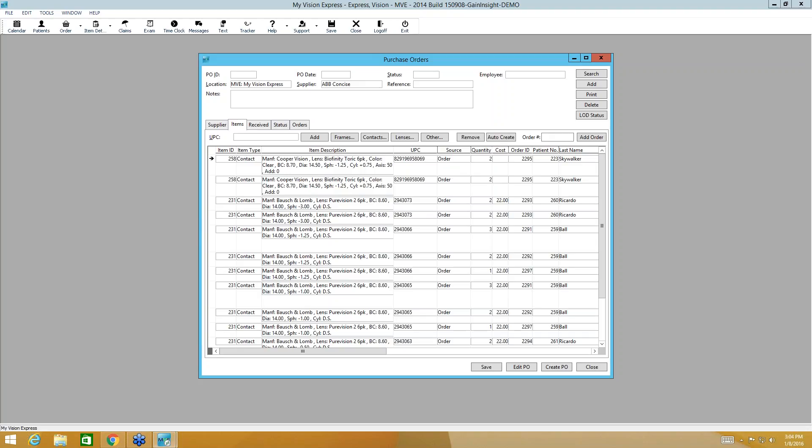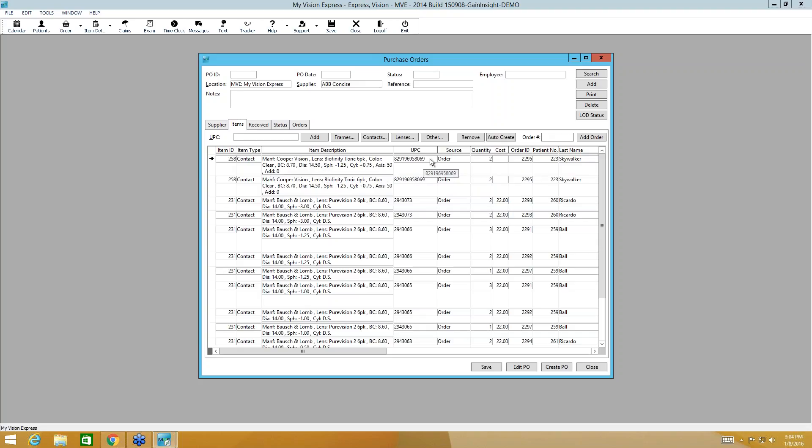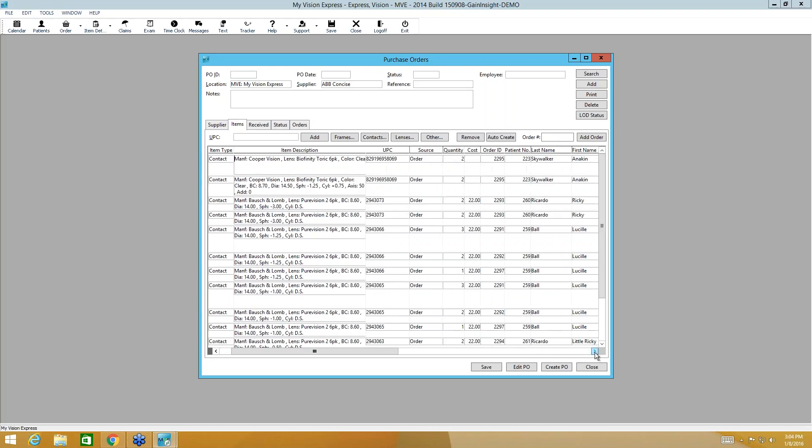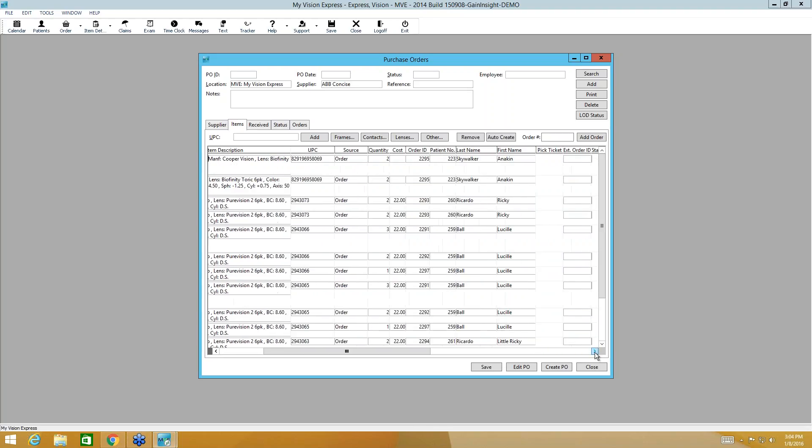And it's going to pull everything from an order that had a source of order and lab as ABB concise. So here we have our item number and the type, the lens name and prescription, the UPC code. Here is our source of order. Here is the quantity that we ordered. This is the order ID number. So we had just created an order. This is the order ID associated with it. Every patient gets a number and then the patient name, first and last.